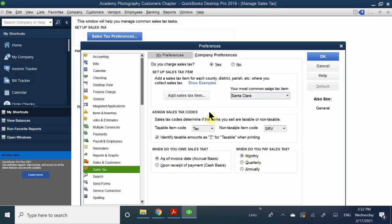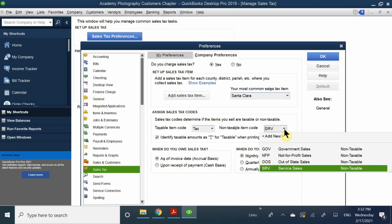In this case we have about five tax codes: we have government, non-for-profit, OOS which is out of state, services, and regular products - and regular products are definitely going to be taxed. This is about assigning specific items, so every time you sell that item, it's going to associate what is going to be taxed and what is not. As you can see here, which ones are taxable items and which ones are non-taxable. If you don't have a non-taxable item, you don't need to fill that in.